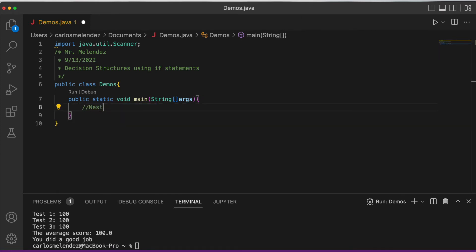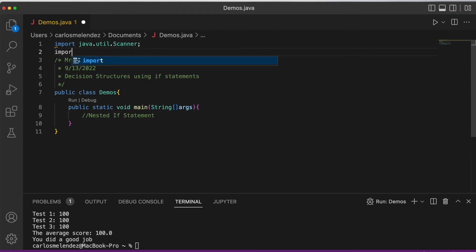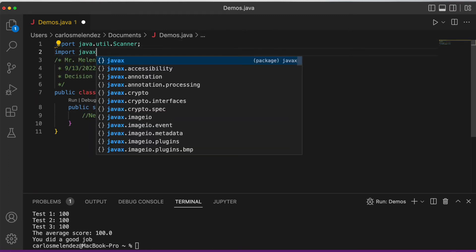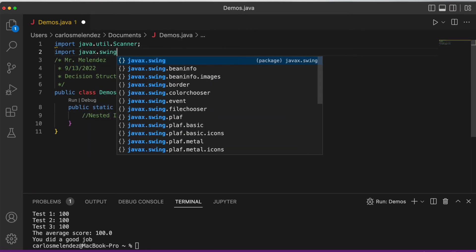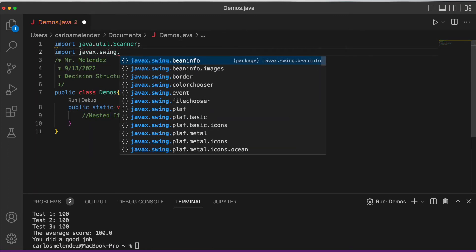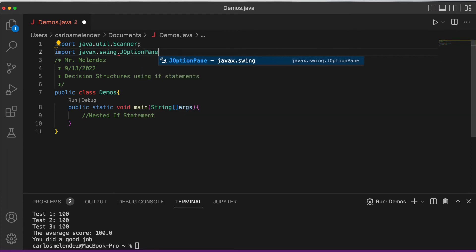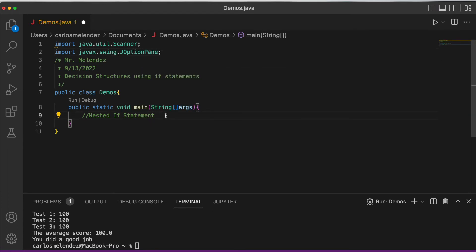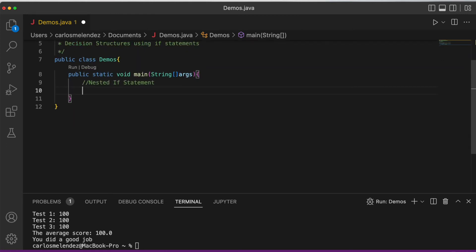The next statements we're learning will use JOptionPane, so we import javax.swing.JOptionPane. We'll see how to use nested if statements and how to clean them up.